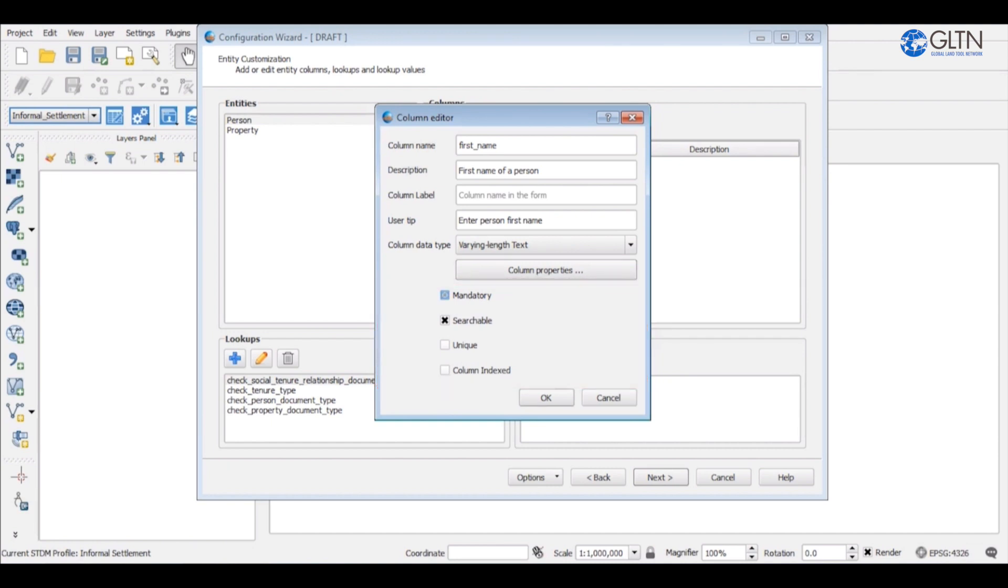If you select mandatory, which is advisable for first name column, it means one cannot save a person's record without entering a value in this column.